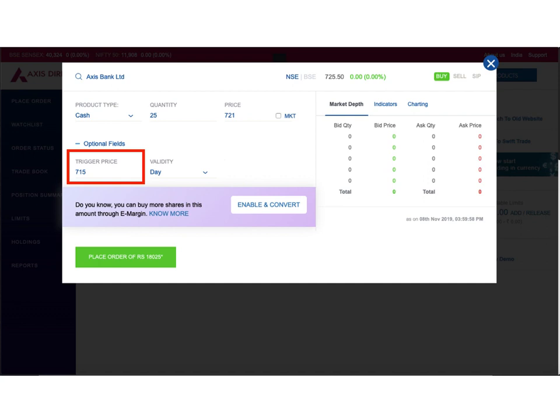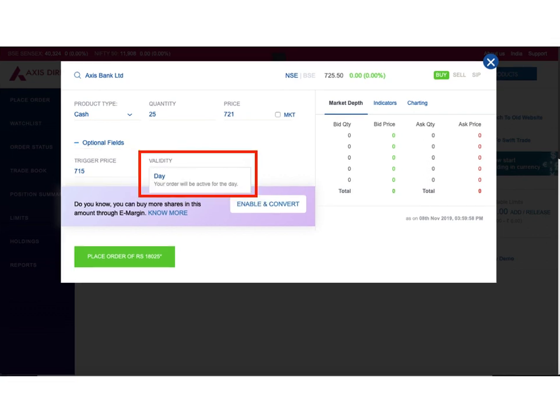The next field is validity. In validity there is just one option: day. It essentially means that if I place my order on the exchange, it will be valid for the entire day. Anytime during the day if the price of the share goes to the value I specified or falls below it, only then my order will get executed, and this order will remain valid only for that day.